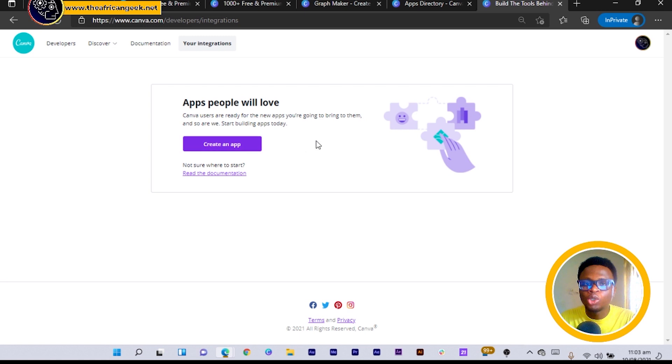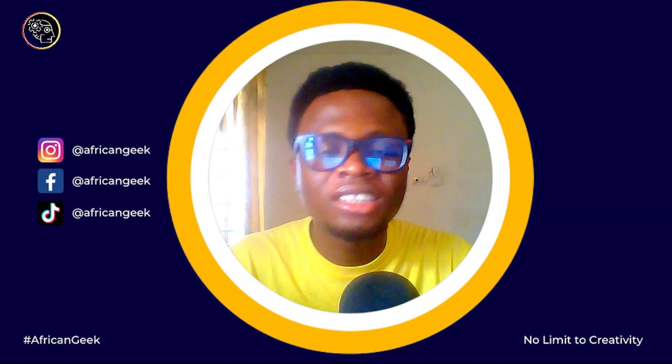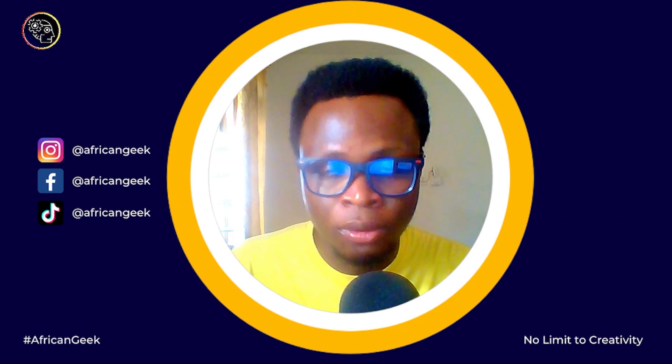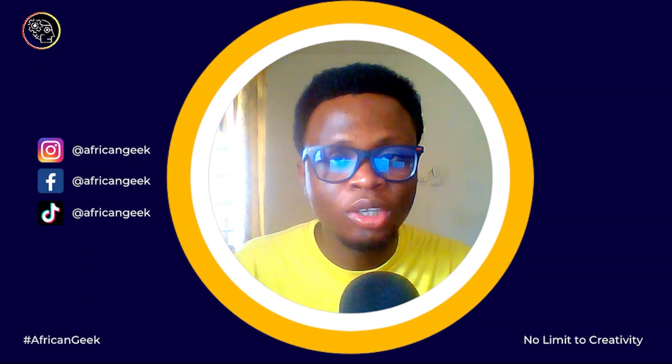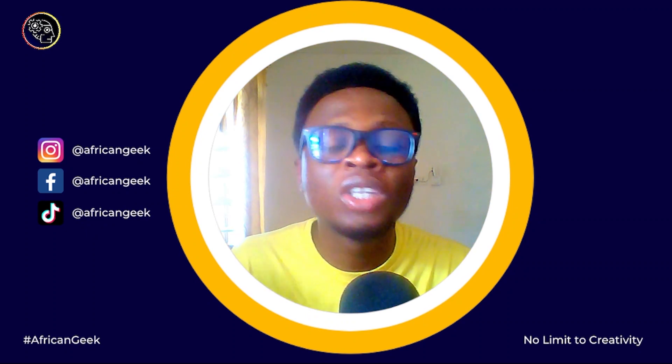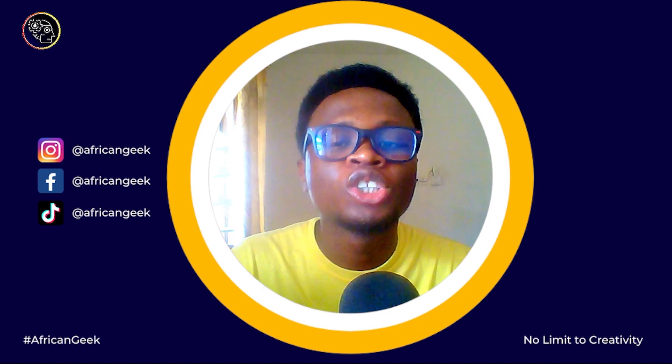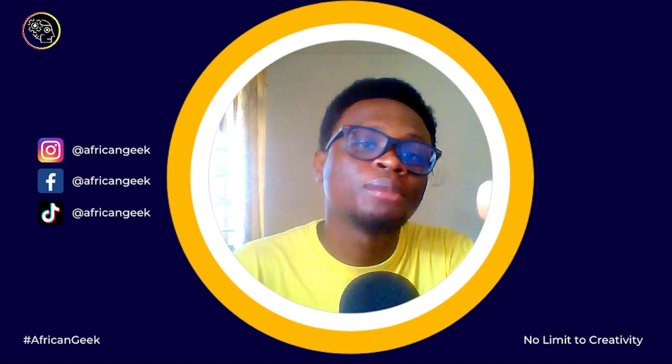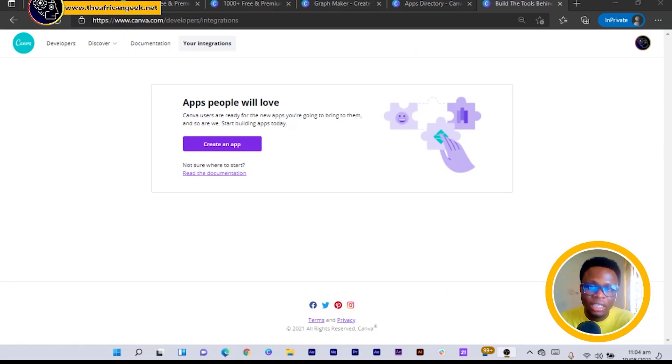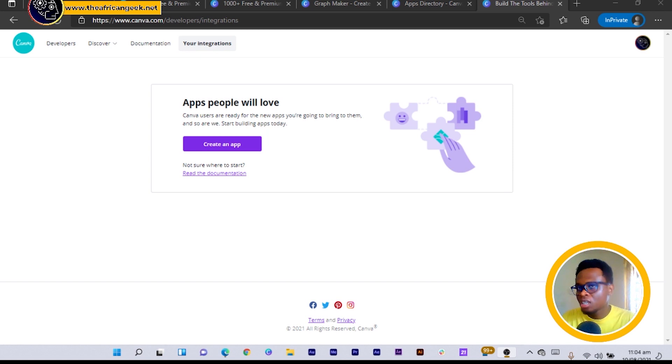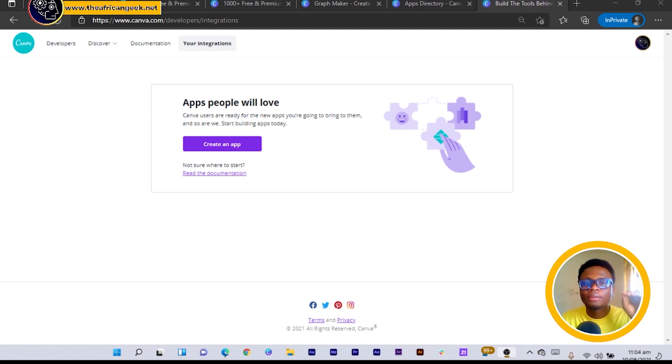So if you want to create, let's say you're facing a problem in Canva and you have a programming background that you think you can help solve the problem, you can just come here in the developer section and create any app or extension you feel can help solve the problem. And with this there are two ways: you can either share it and make it public or you can just share it with your team. So there are two ways you can go about it and I believe this is a very cool thing to do.